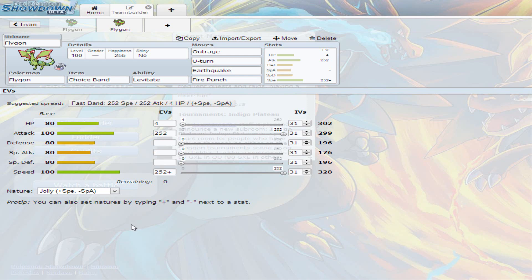The recommended nature for Flygon is Jolly, because it does have a base 100 speed, meaning it's not going to be able to outspeed everything, but it's going to be able to outspeed anything that's most likely below 100. For example, Dragonite, sometimes it can outspeed several others if they're not fully invested on speed. Garchomp can be outsped by Flygon, and it has the same speed as Charizard.